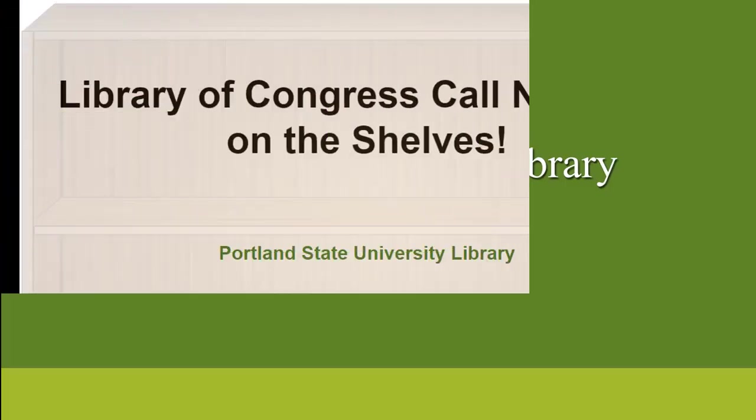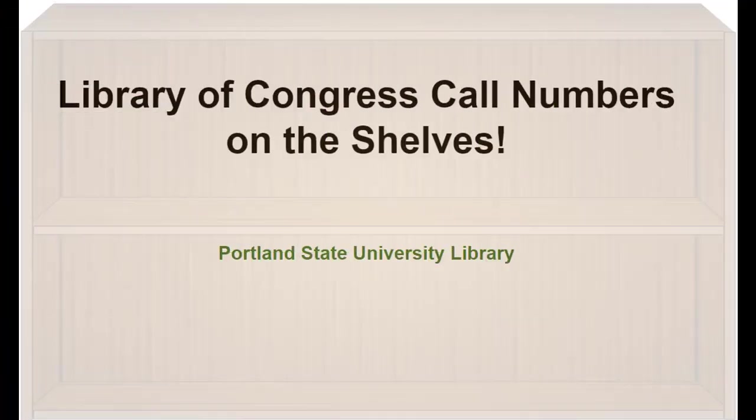In this tutorial we will learn how books are shelved using Library of Congress call numbers, and then use this information, as well as information from the library catalog, to go find a book on the shelves. Here we go!